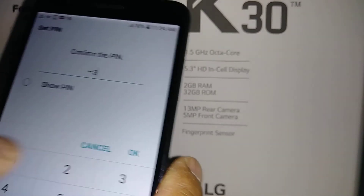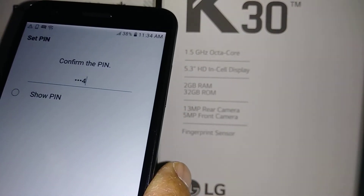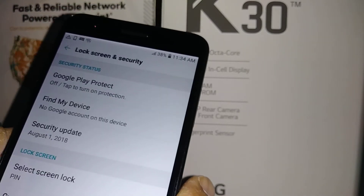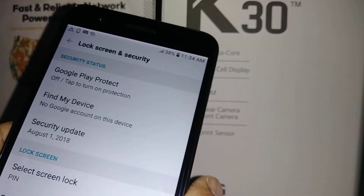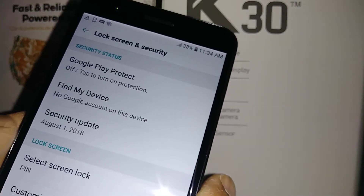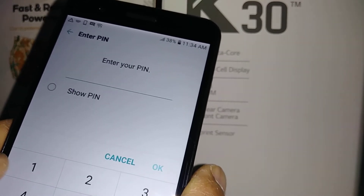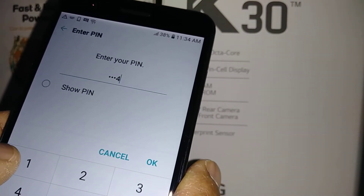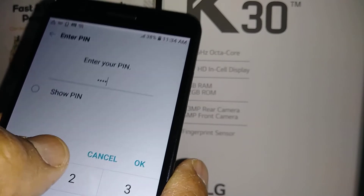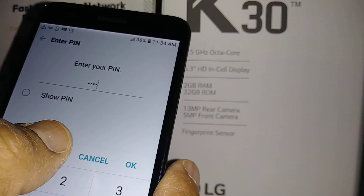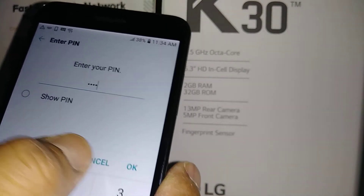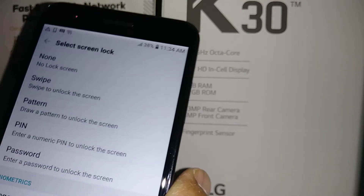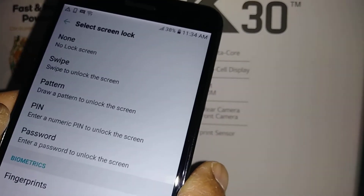Now you can choose a four-digit PIN — for example, 1234 — and your screen is now secured with a PIN. You can also choose a Pattern instead. Go back to Settings, then General, then Lock Screen, select the current PIN lock, and confirm. Now you can choose Pattern.